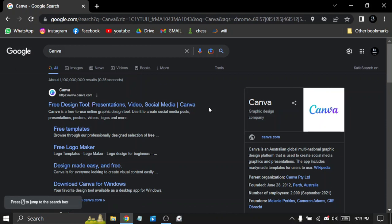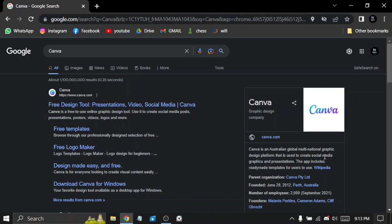Hello guys, in today's video we will be talking about Canva. Canva is an Australian global multinational graphic design platform that is used to create social media graphics and presentations. The app includes ready-made templates for users to use.